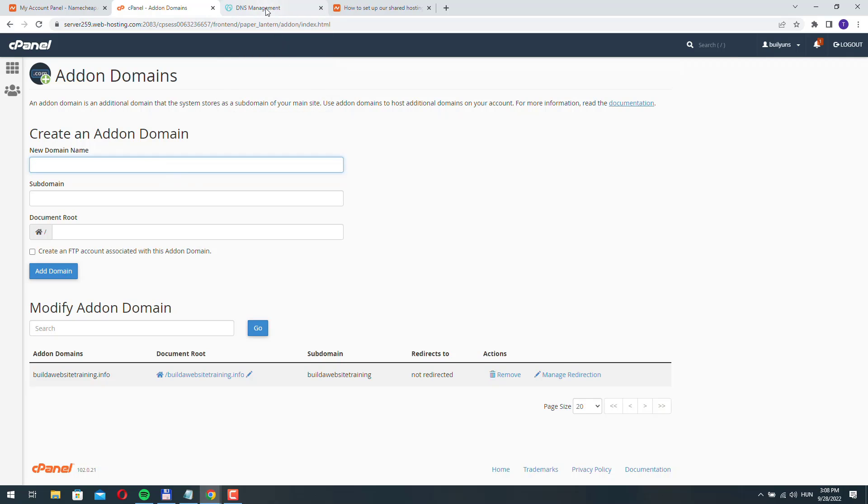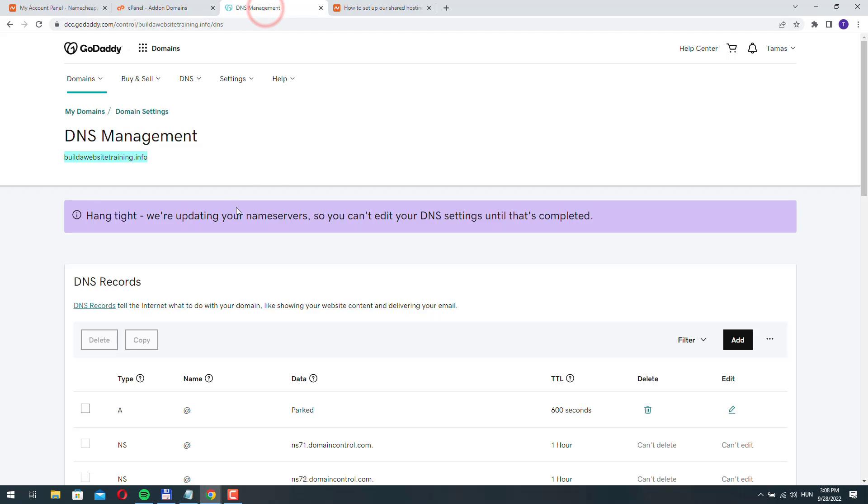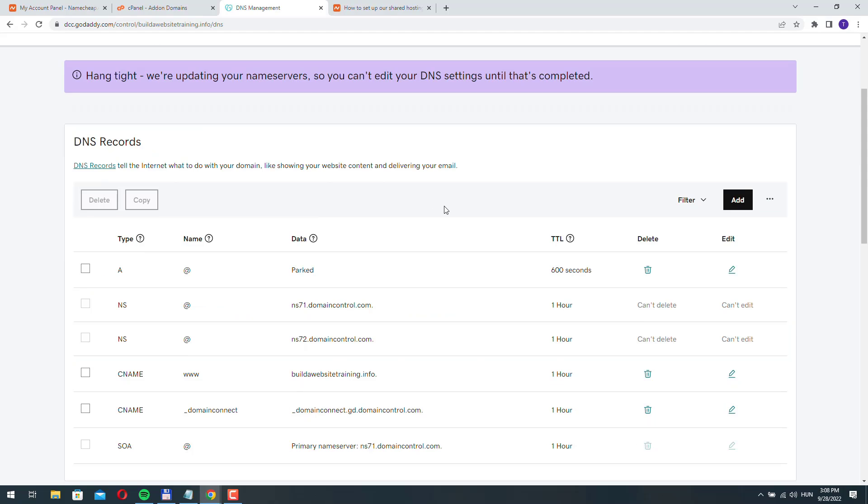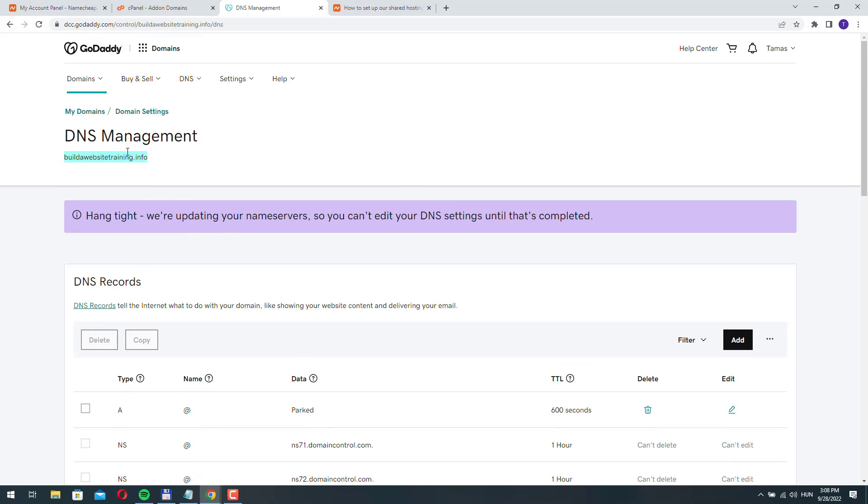On a GoDaddy domain name to point it to your Namecheap server, but basically the process is the same if you registered your domain name elsewhere. If it's not registered on GoDaddy, if it's registered with some other registrar, the process is the same.